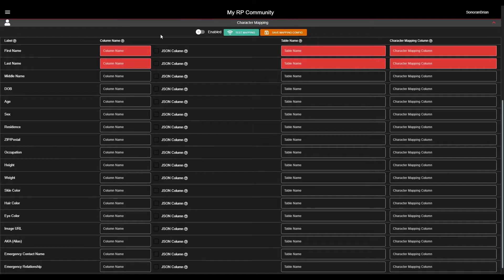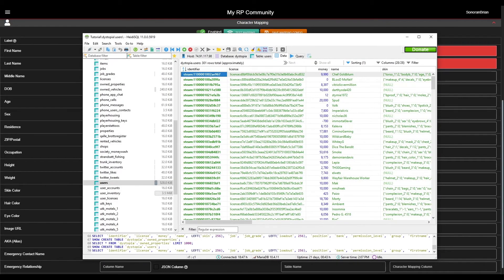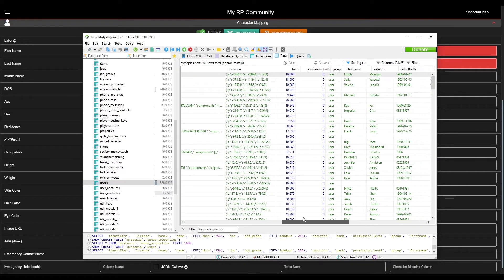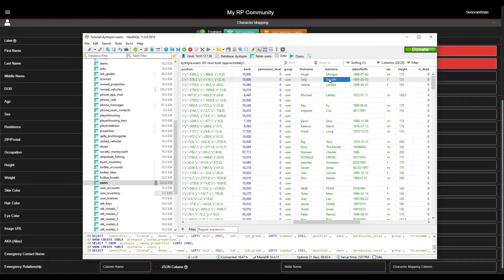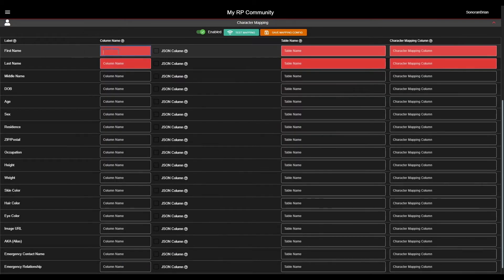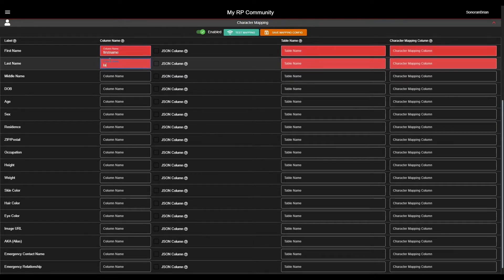For the Character section, your database will typically have one table containing all of the character information. Looking in HeidySQL here, we can see that the Users table contains all of the characters. Scrolling over, I can see that we have a First Name and Last Name column in this table. I will enter the column names in Sonoran CAD exactly as they are shown in HeidySQL, and also enter the exact name of the table that these columns are found in.